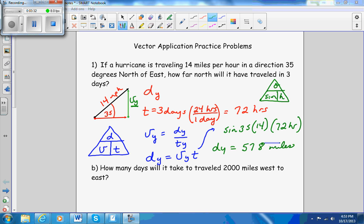To recap: velocity equals distance over time, and all these have to be in the same direction. If you cover up d, it's velocity times time. The velocity in the y direction is going straight up — I know the hypotenuse and the angle, so I take the sine of the angle times the hypotenuse: sine of 35 times 14 times 72 hours, which gives you 578 miles.